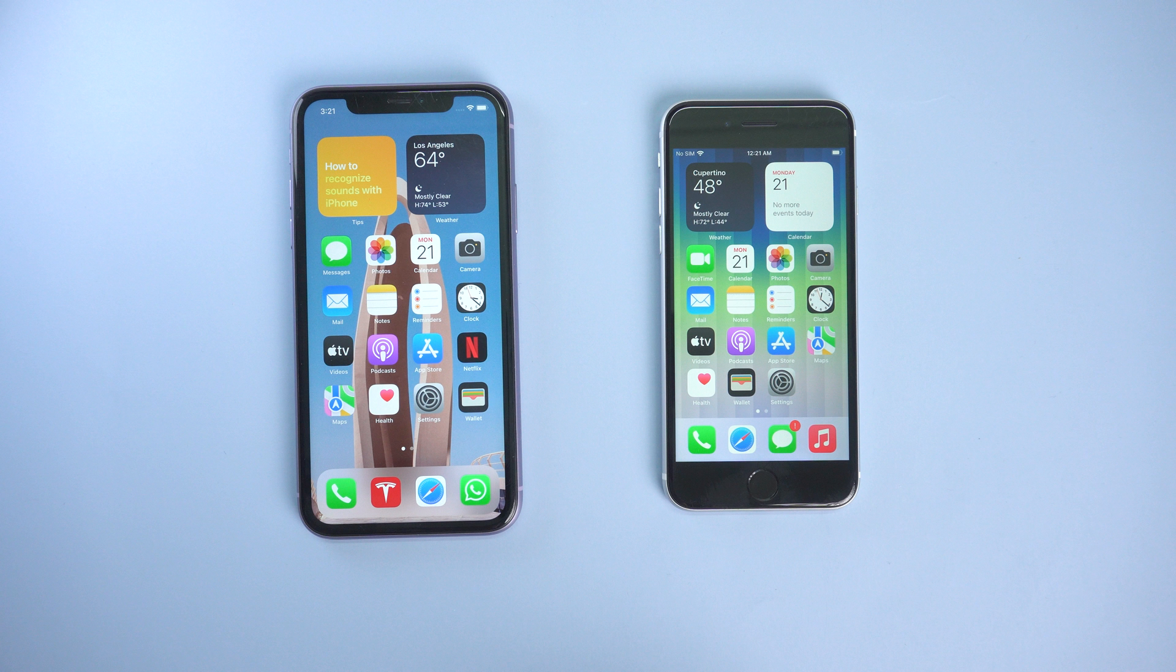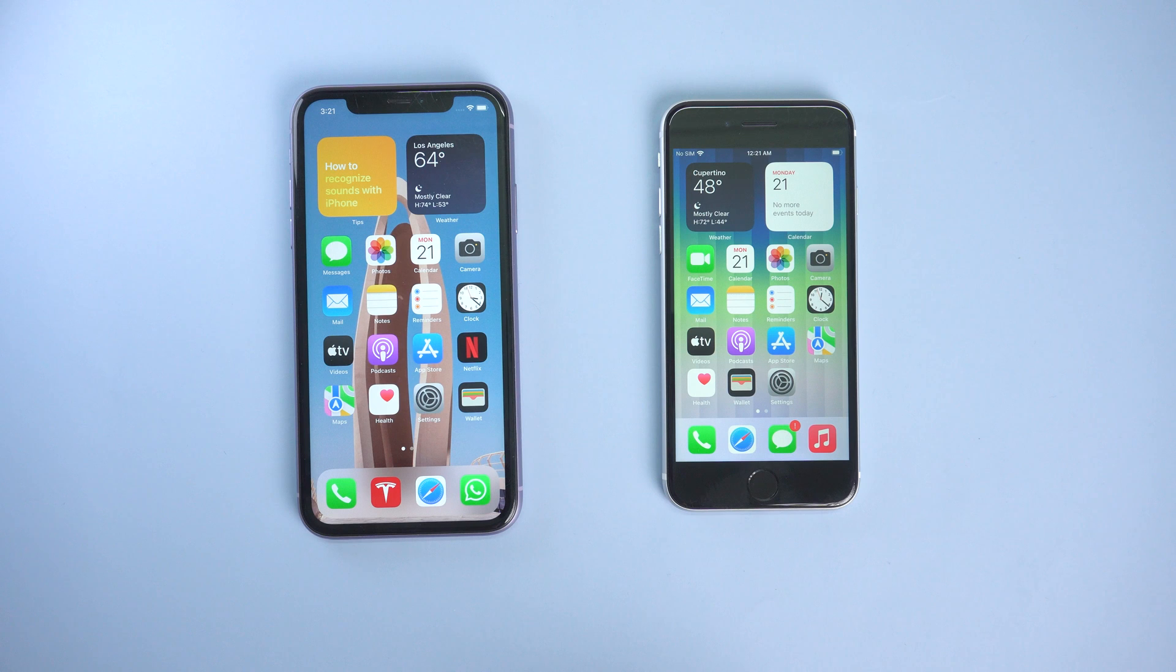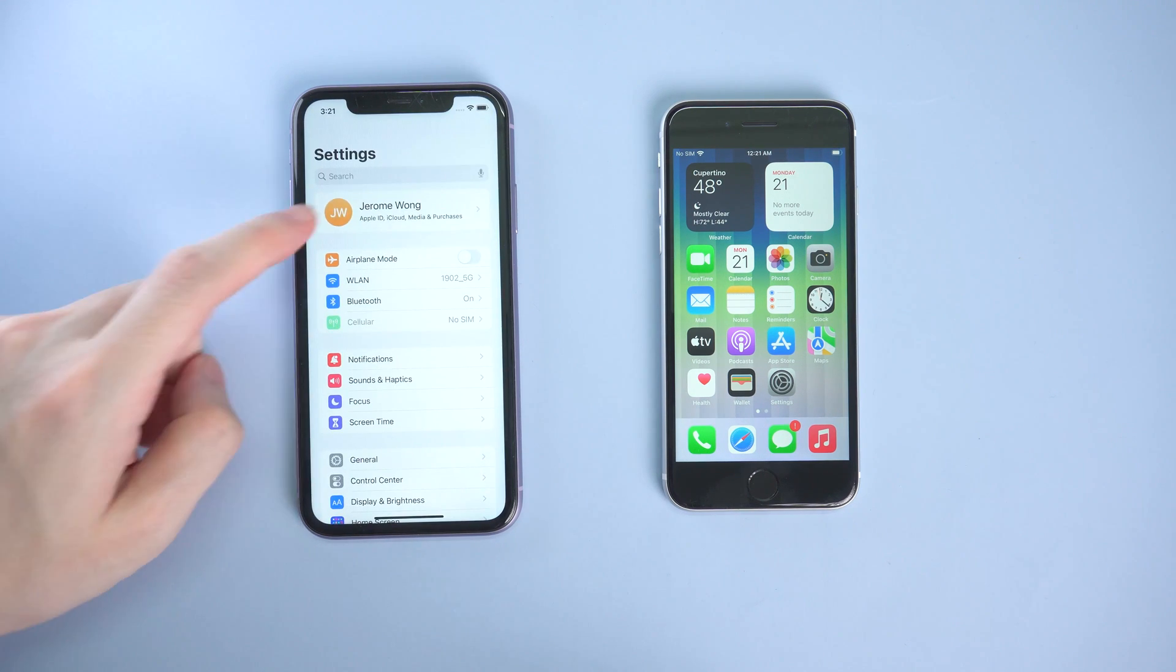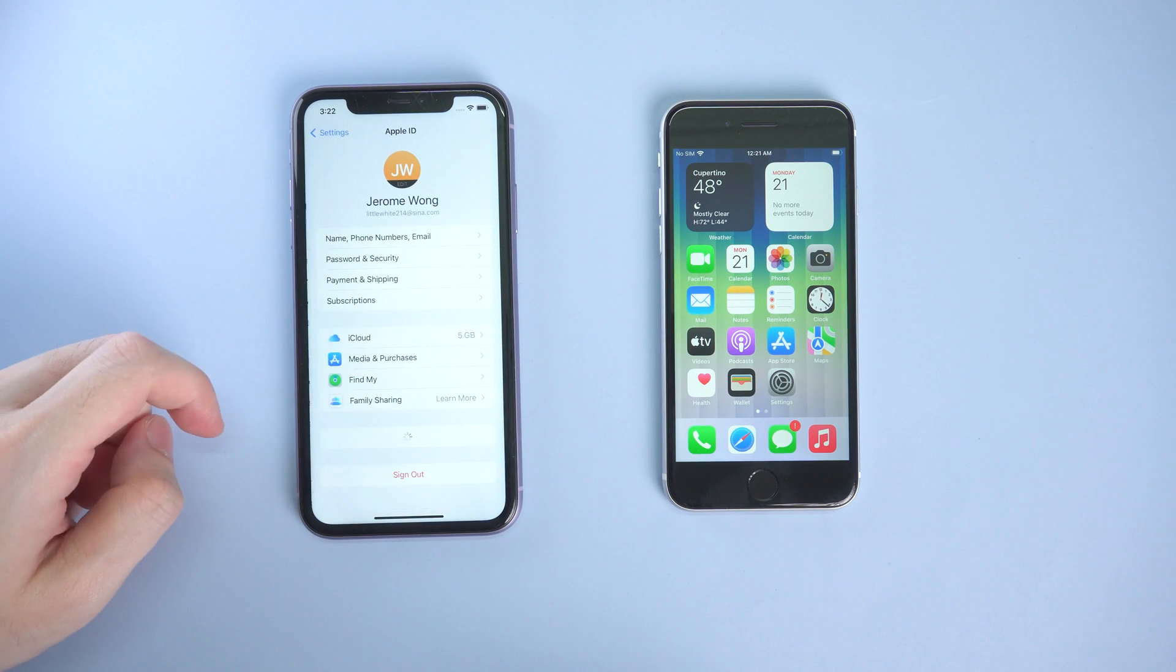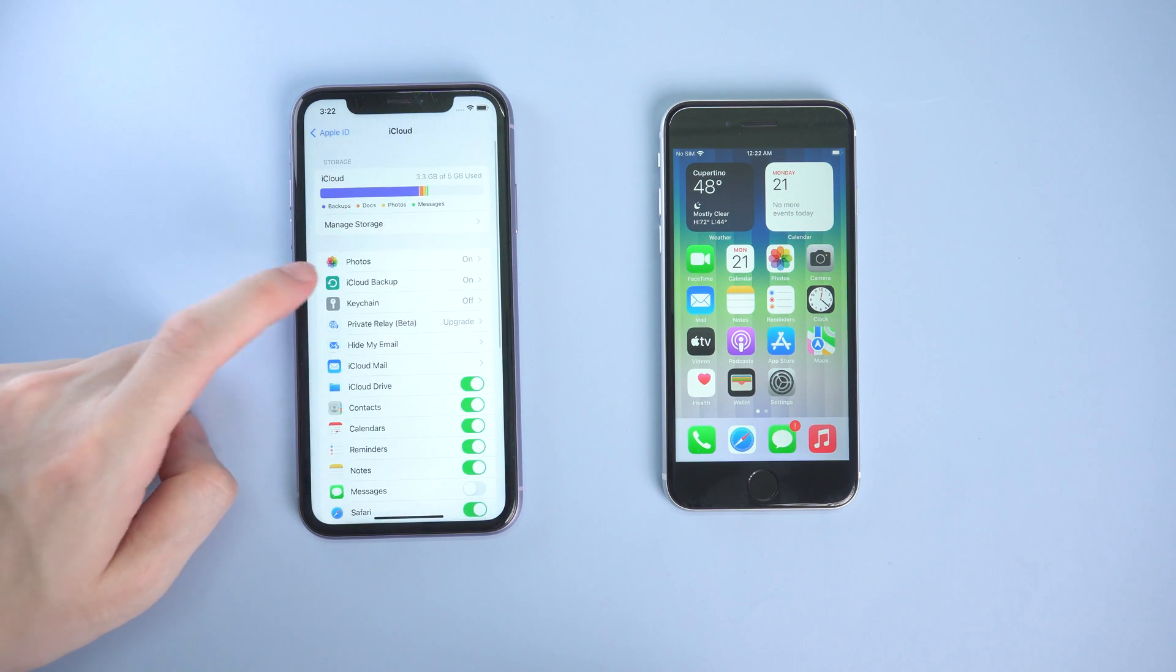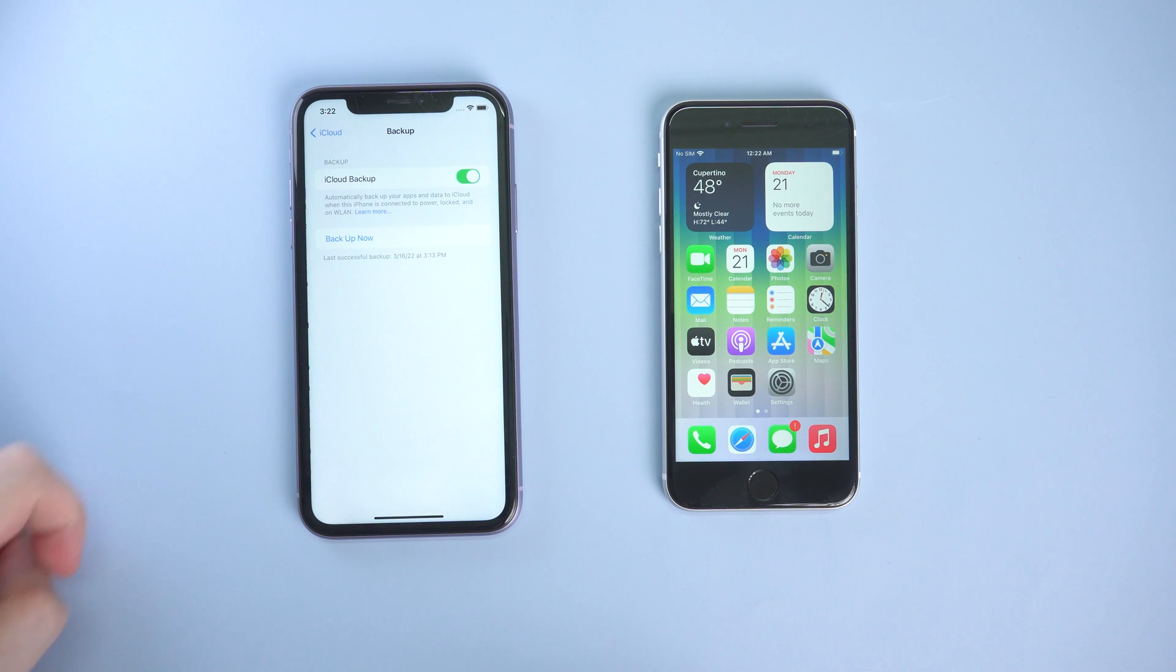To restore from iCloud backup, you need to go to your old iPhone and backup the data first. Make sure there is no data left behind. Go to settings page, tap your account, and tap iCloud. Scroll down and find iCloud backup option.